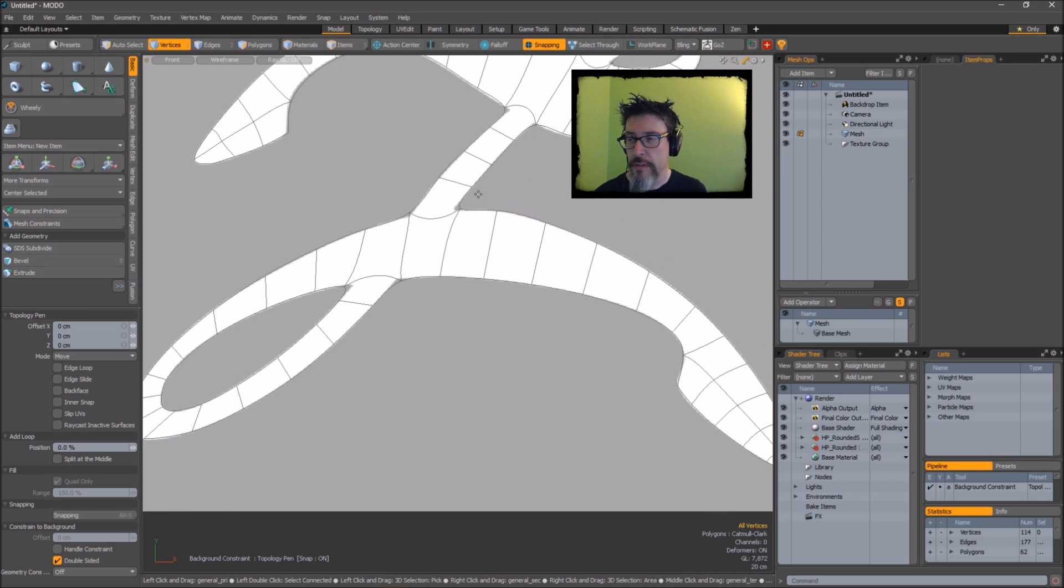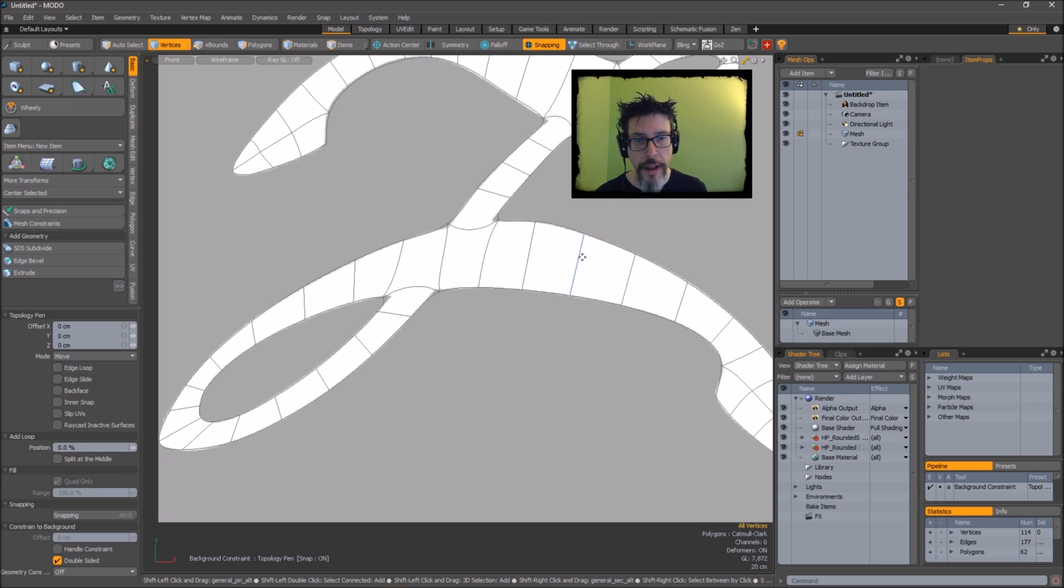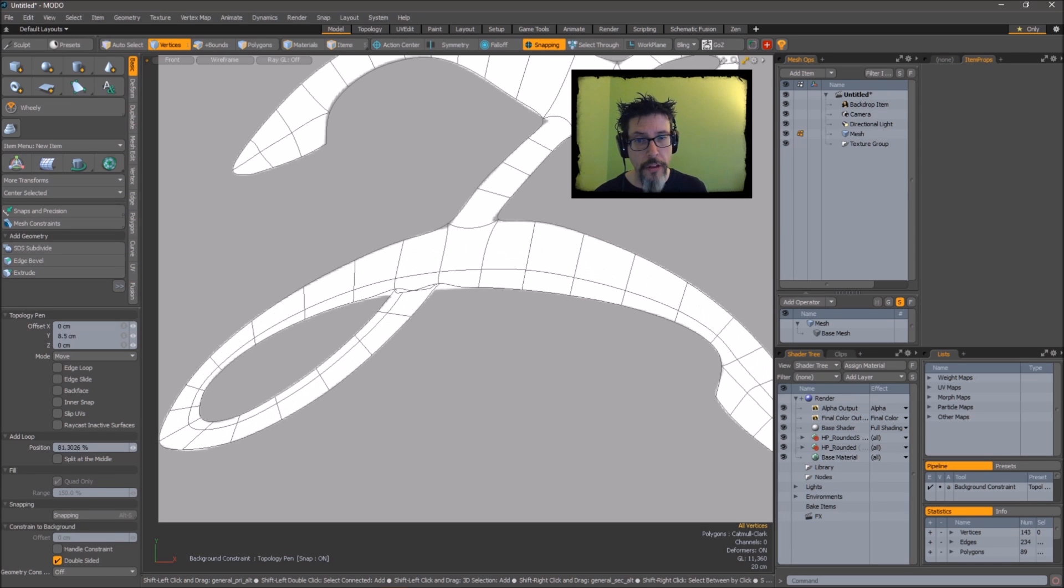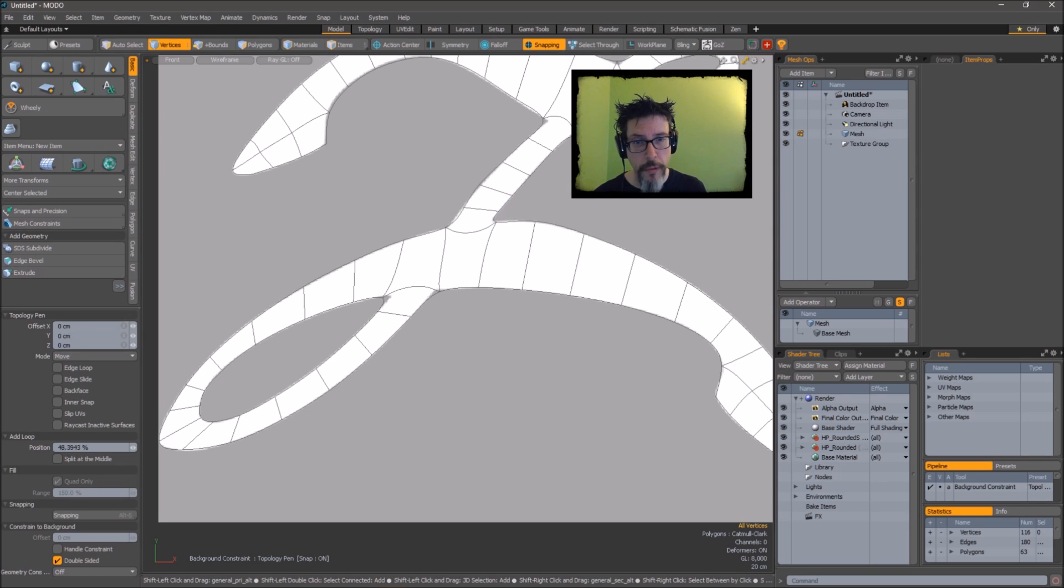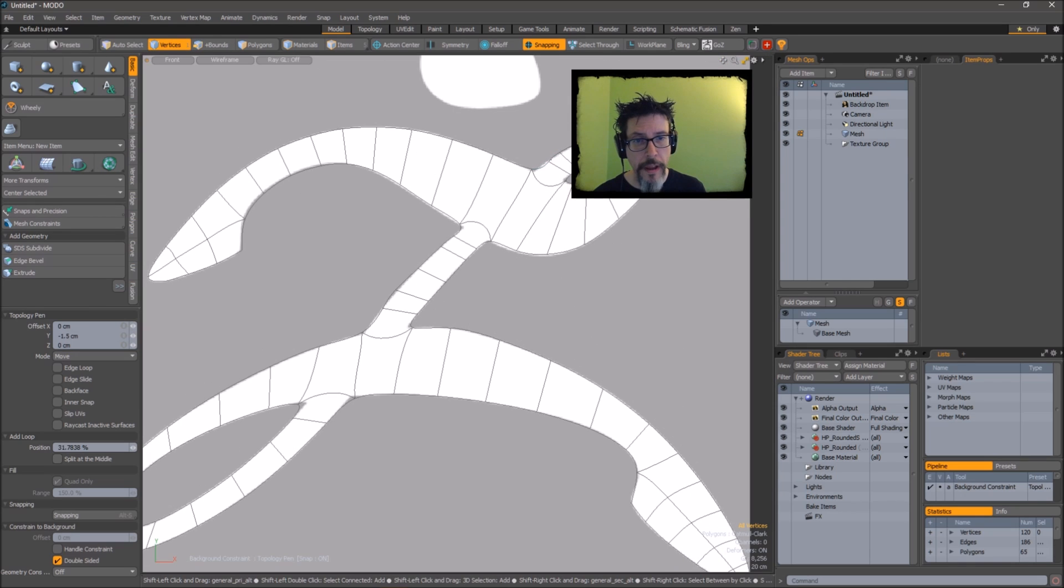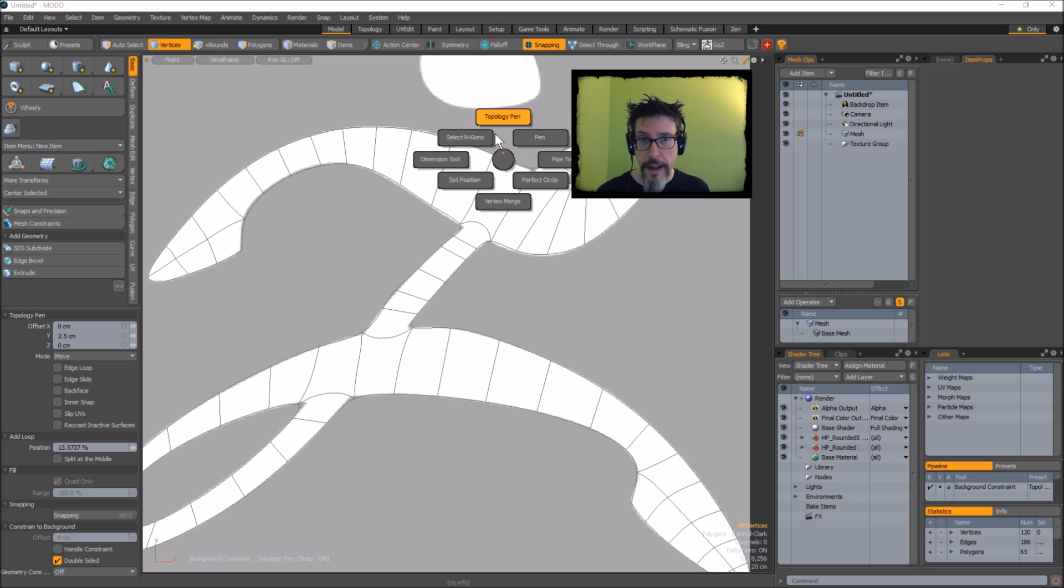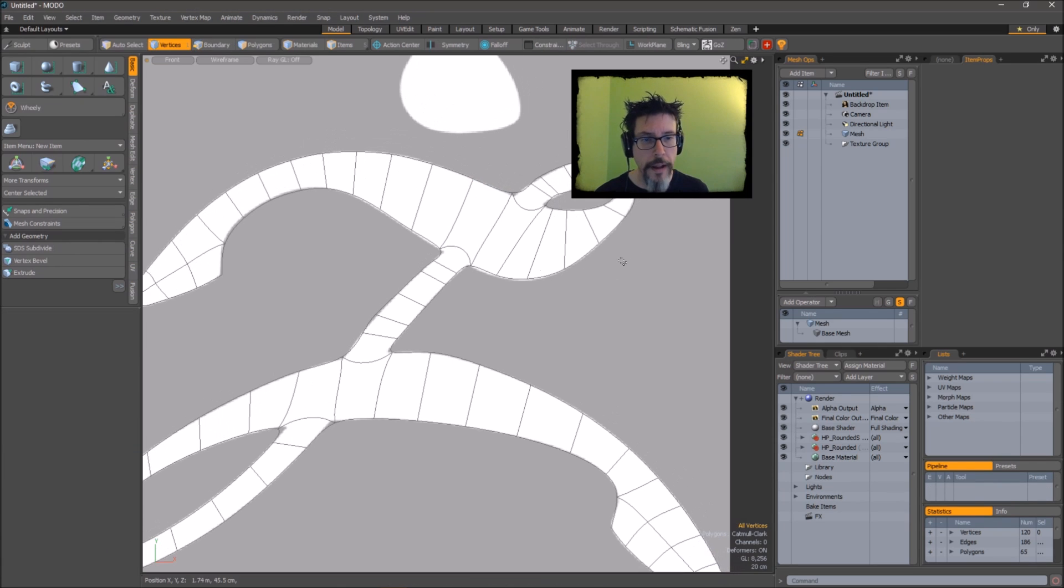Topology pen has some nice features. One quick one I'll show you is holding shift and middle clicking will insert an edge loop. So if you need to add more geometry or more tightness to a corner or something you can do that really simply just by throwing in an edge. And yeah, that's basically the topology pen for modeling.